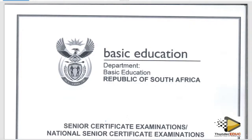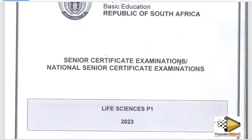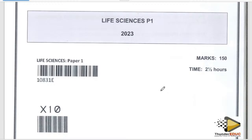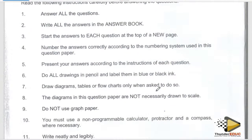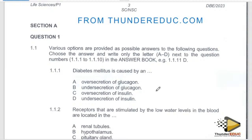Welcome back to our class. Today we are going to be looking at the final paper for 2023 Life Science. We are going to go through this paper's objectives, see those people who wrote the paper, and find out if you have got the marks. Let's start with Section A. You have to download that paper from thunderaduke.com.